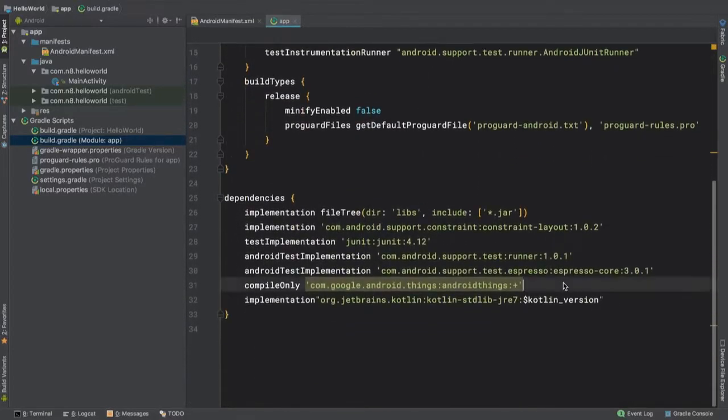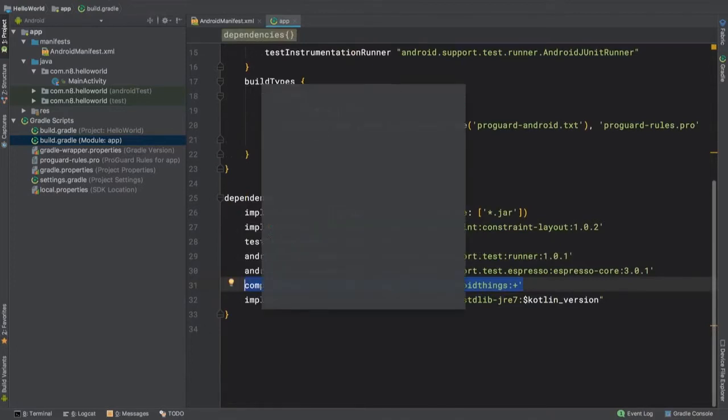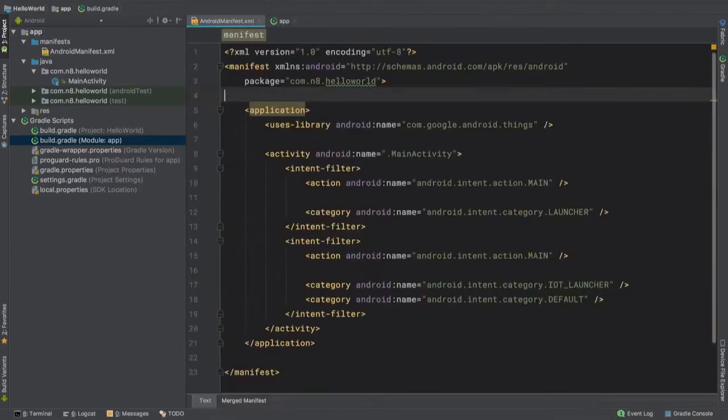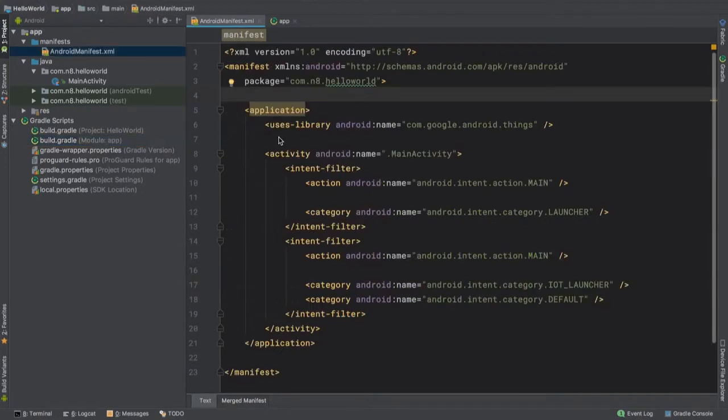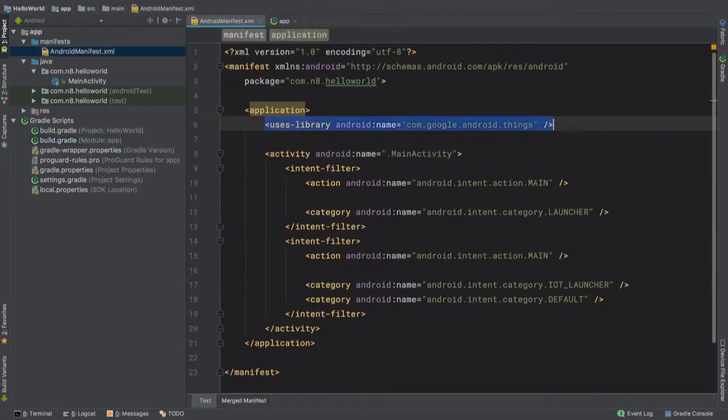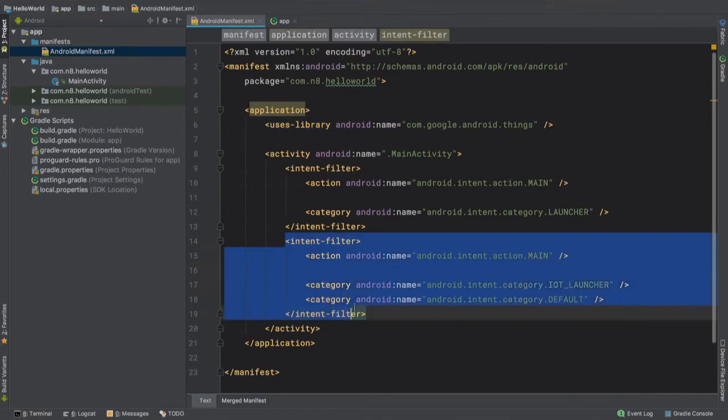The generated code has several items of interest. The Android Things dependency has already been added. In our manifest, we'll see a uses library tag in our application declaration. This indicates that the Android Things library should be available at runtime. And finally we have an intent filter with the IoT launcher category. This specifies which activity should be launched when our board is started.